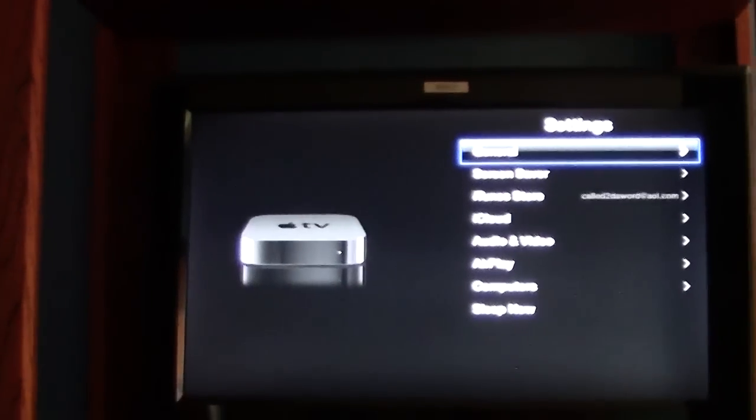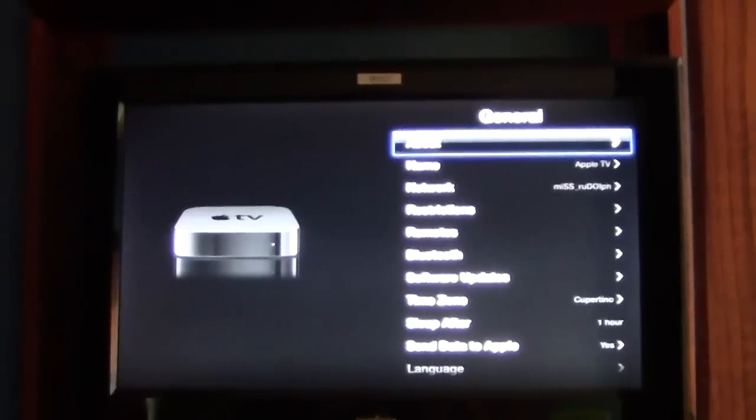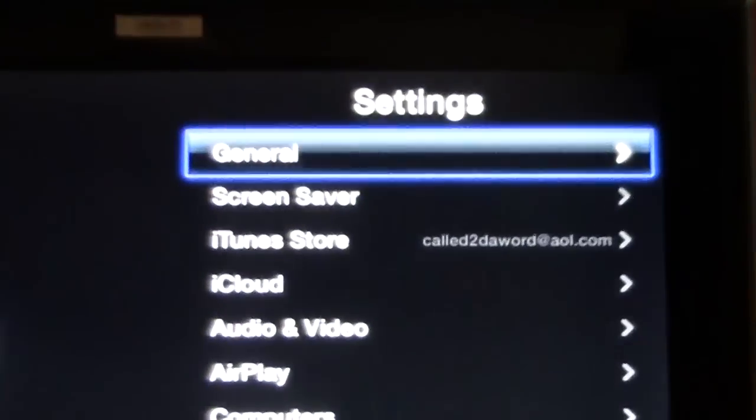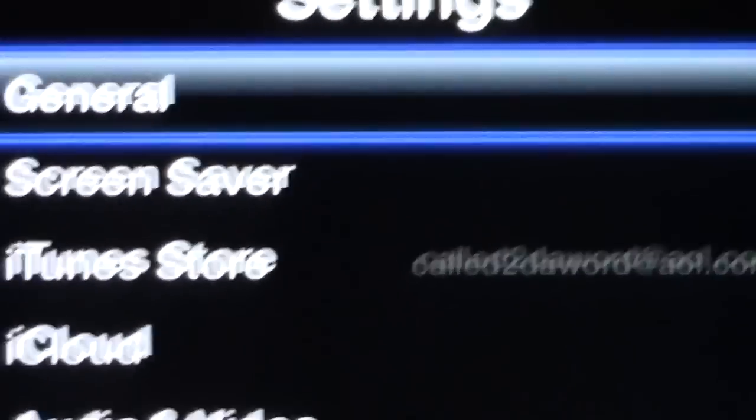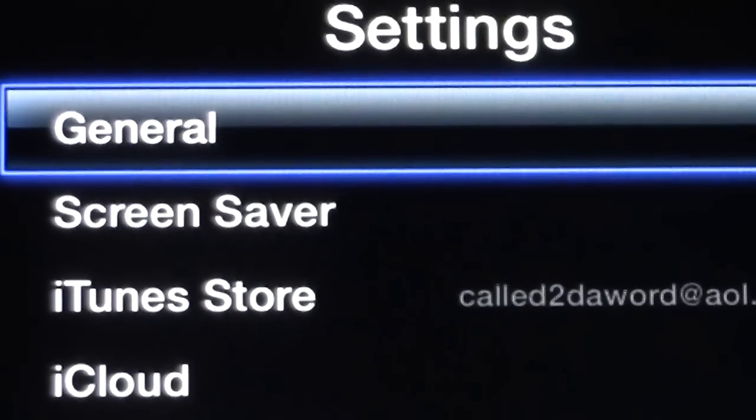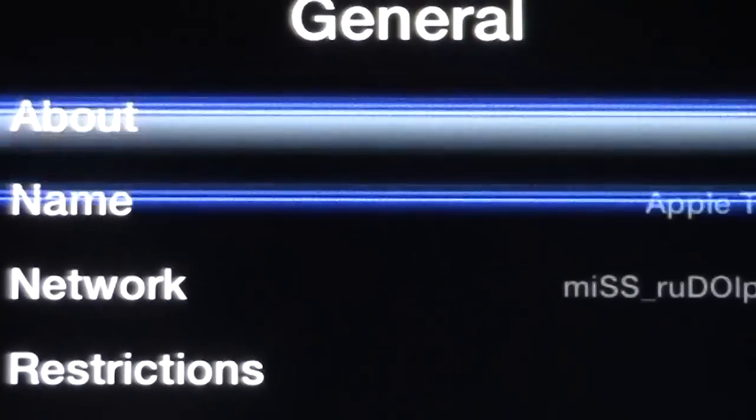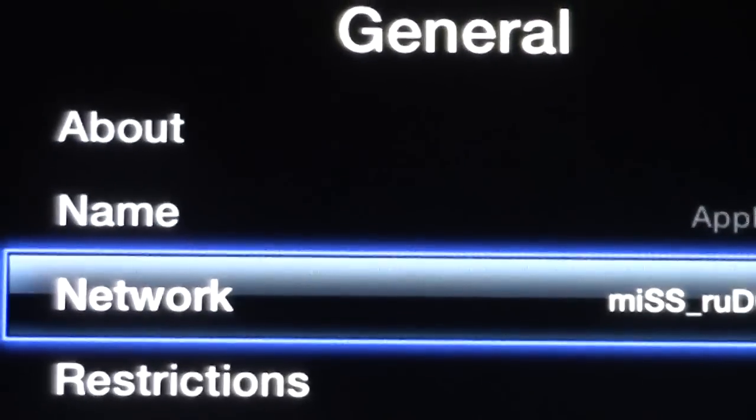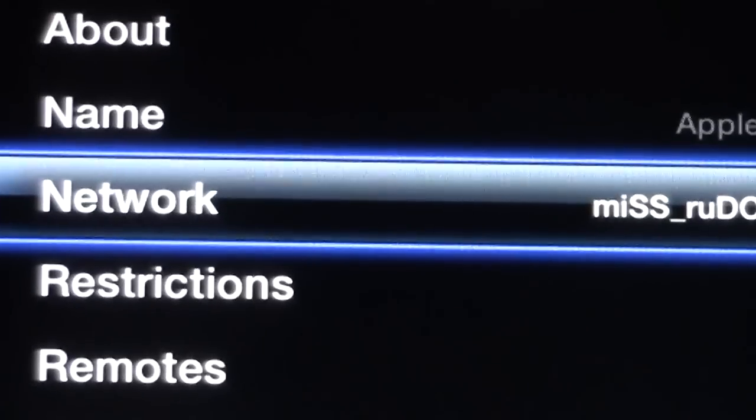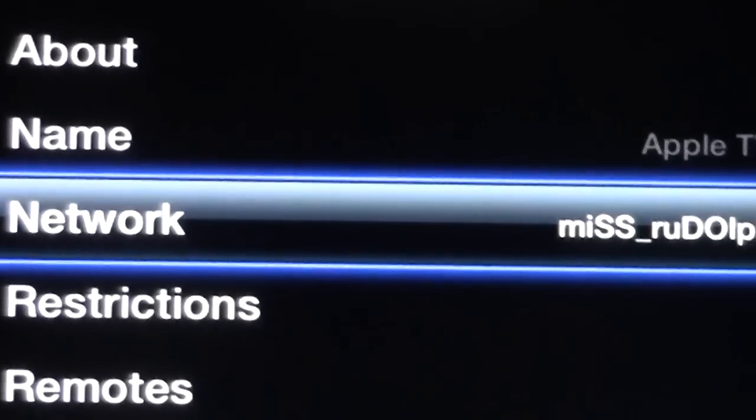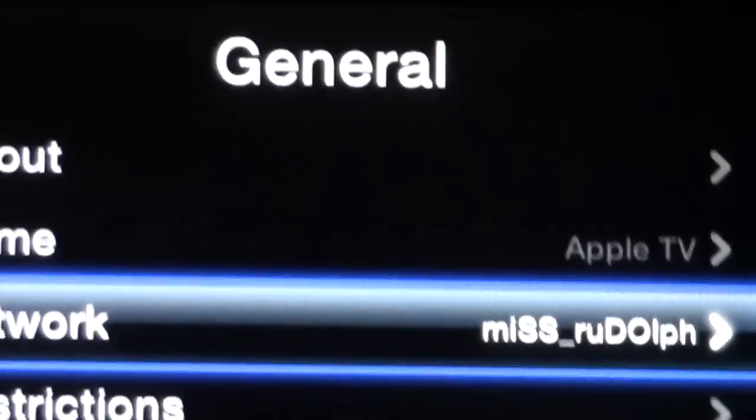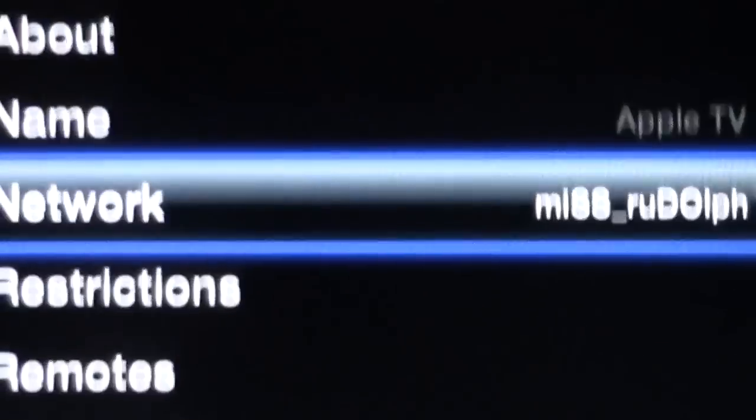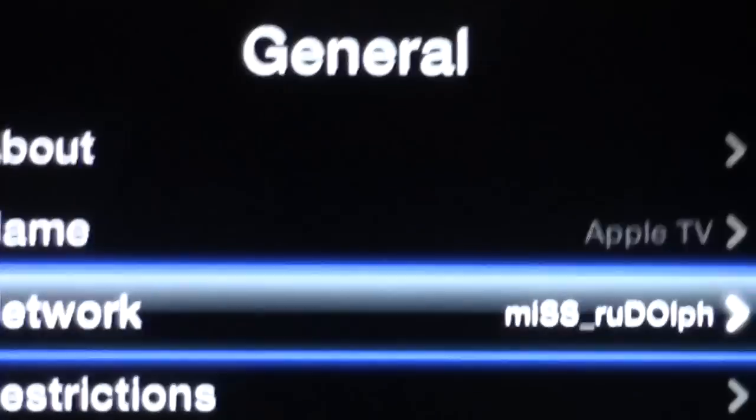And then you're going to go to General, which is the first option. So just let me zoom in here. First option is General. Click on that. And then under Network, you should see the name of your wireless. Mine is Ms. Rudolph. And so that's how I know my Apple TV is connected to the internet.